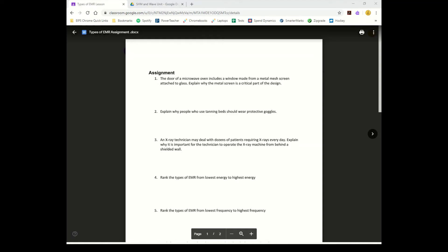Let's start off by going through this assignment. The first question says the door in the microwave oven includes a window made of metal mesh screen attached to the glass. Explain why this metal mesh screen is critical to the design, and it has to do with us being made up of a lot of water, so you wouldn't want to be near the microwave.